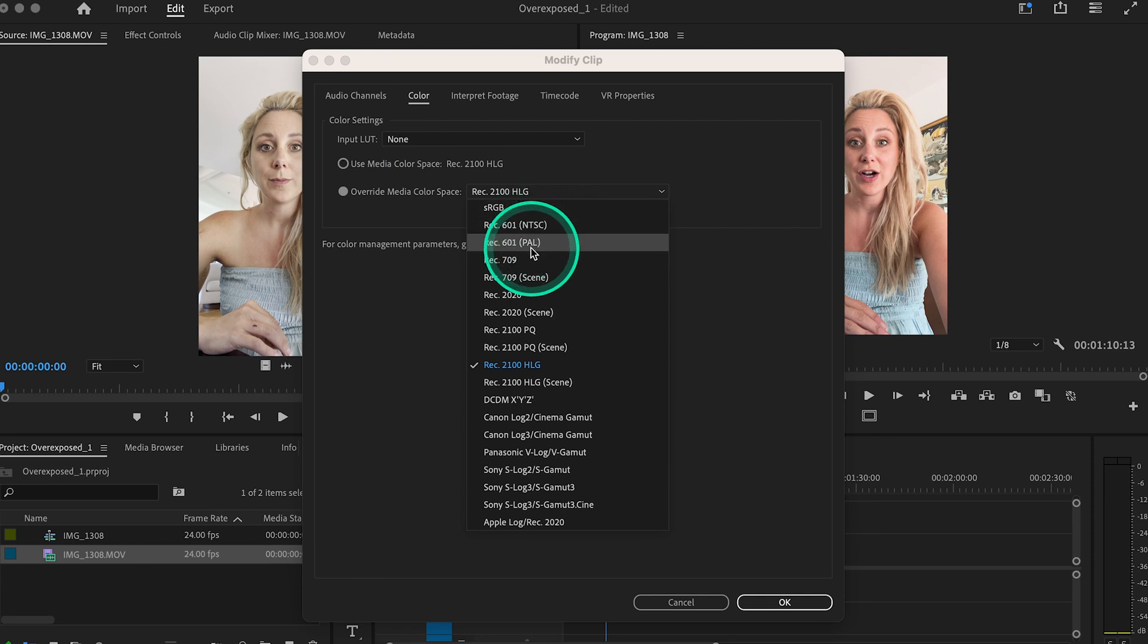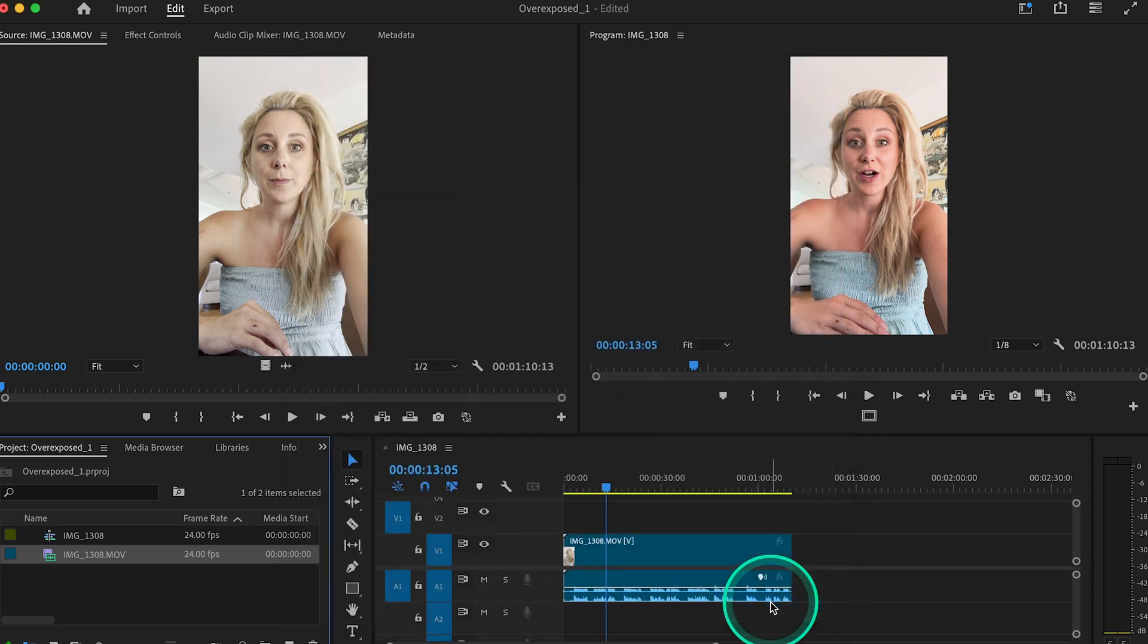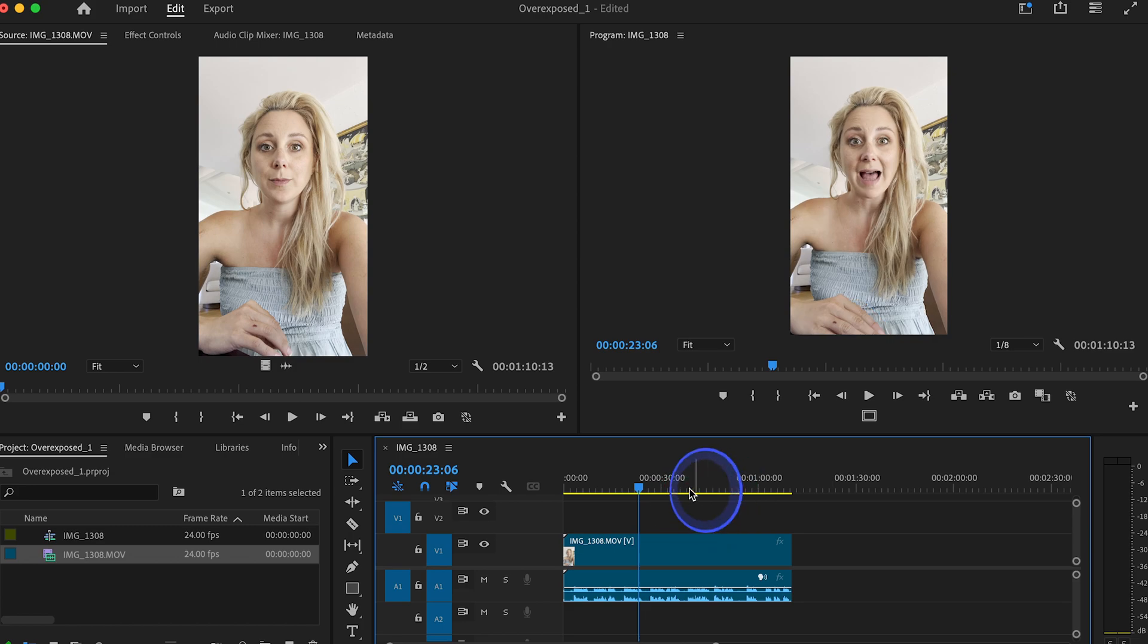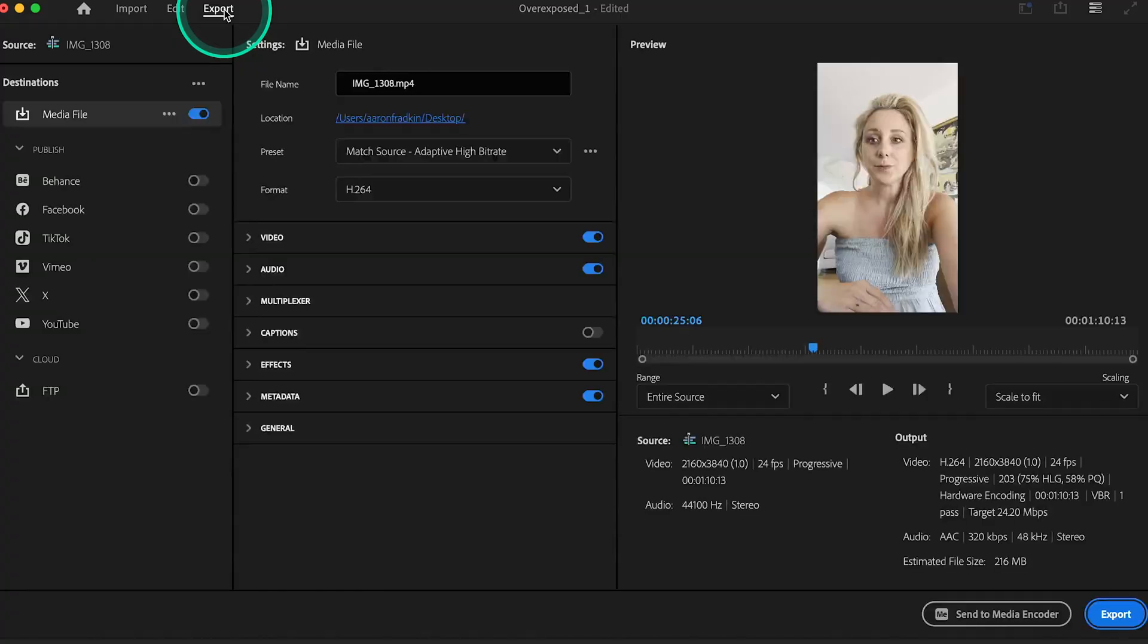Depending on what you choose here, let's go with rec 709, you'll see it will make your footage desaturated in the playback monitor. However, it will fix your footage from being blown out and overexposed when you go to export.